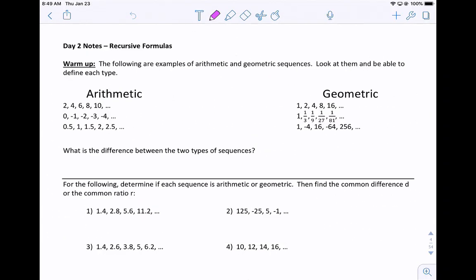Today we're going to look at recursive formulas. For the warm-up, the following are examples of arithmetic and geometric sequences. Look at them and be able to define each type.